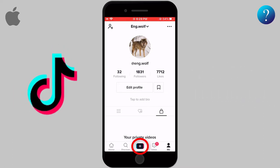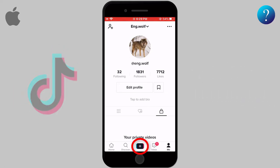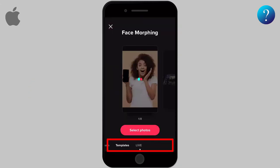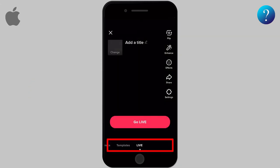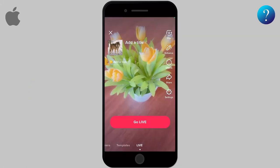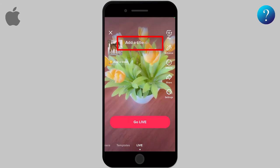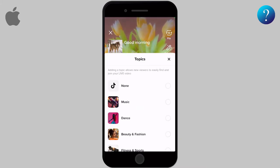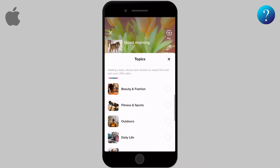Now let's get started. Open the TikTok app and tap on the plus sign located at the bottom. From the bottom you will see three choices — select Live. Before starting the live, you can adjust the settings. You can add a title for the live and determine the topic, whether it's music, dance, etc.